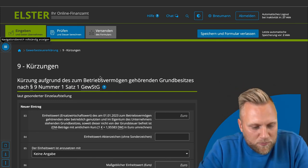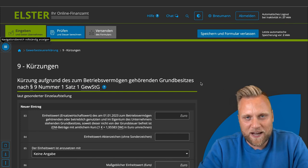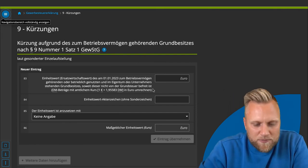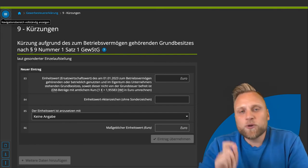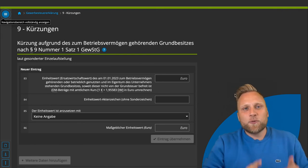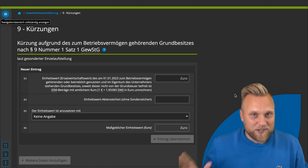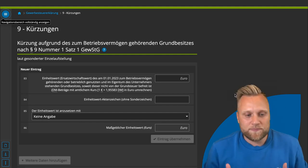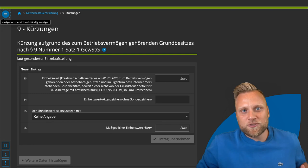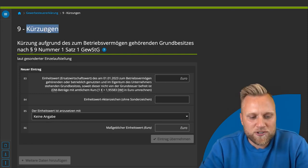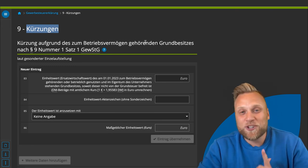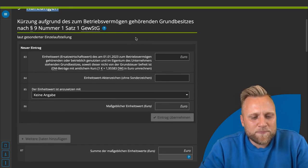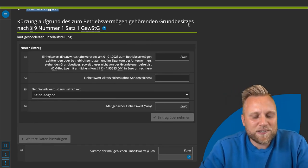You can make deductions if you have real estate — land, houses, etc. — in your business assets. However, a very important note: think carefully before holding properties in business assets, as this has significant tax disadvantages elsewhere. The sale of such real estate constitutes business income on which you must pay taxes. Before assigning property to business assets in order to make deductions, be sure to consult a tax advisor.